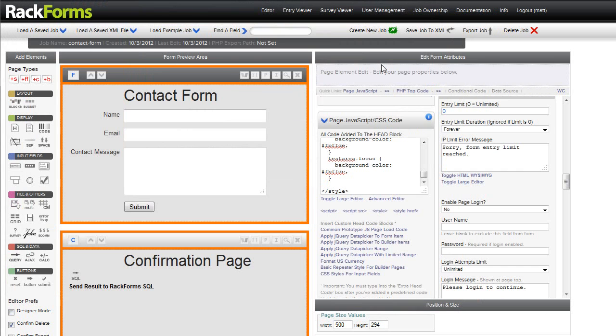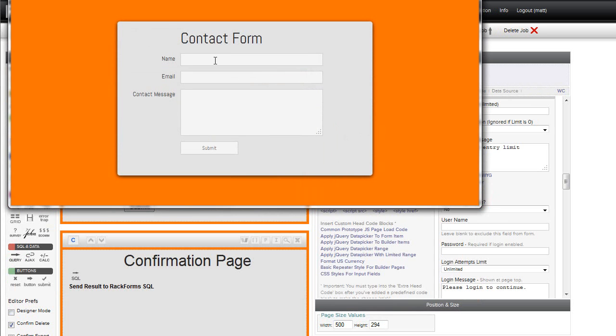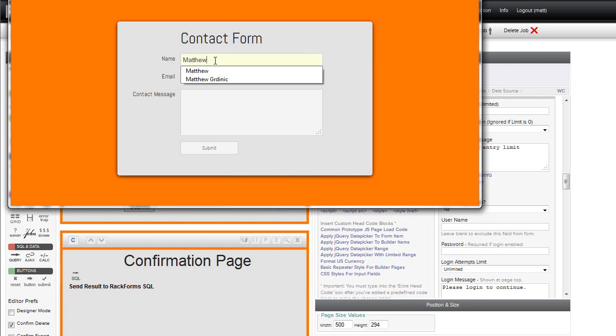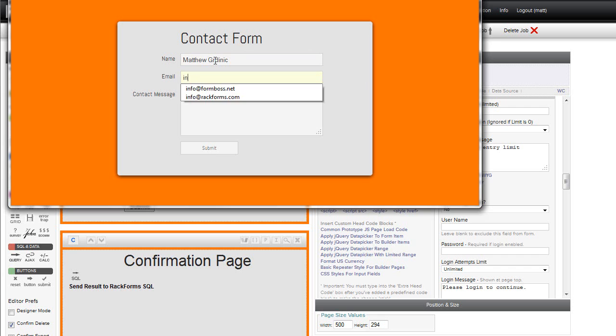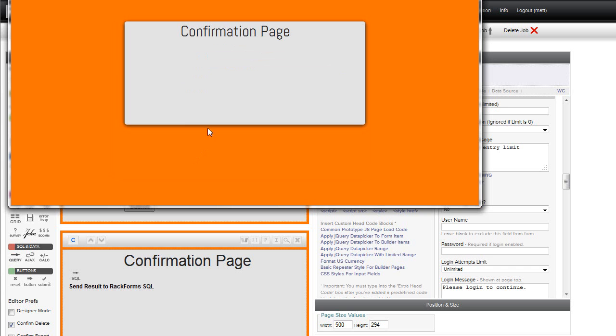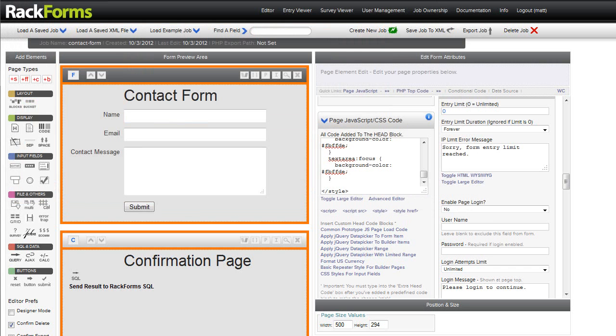Okay, so now that we got the form looking the way we want, let's go ahead and see how the submission process works. So what I'll do is once again, I'll click my submission button here after filling out my fields.